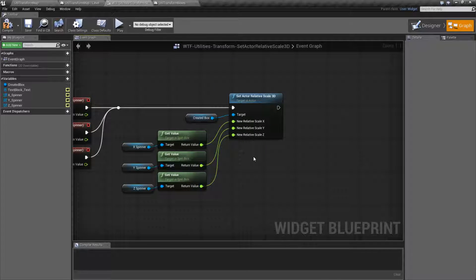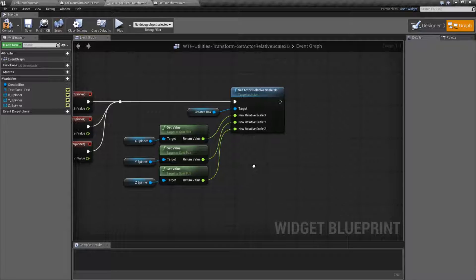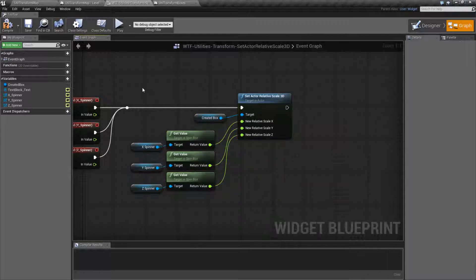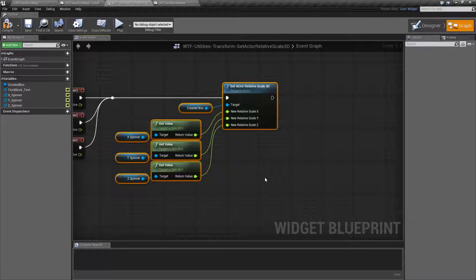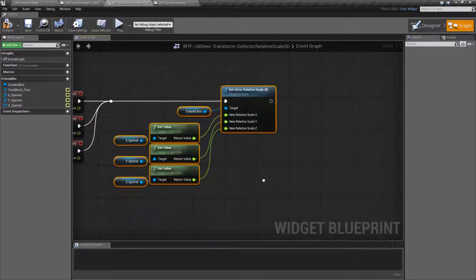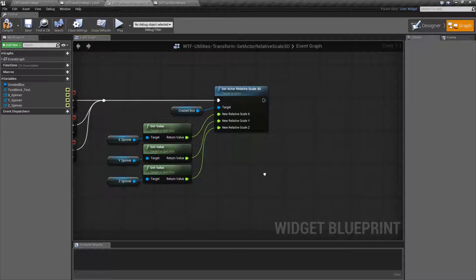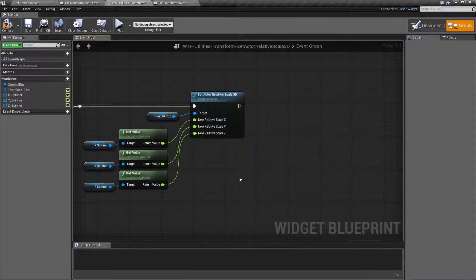And that's pretty much it. This is going to wrap up the set actor relative scale 3D node. You're going to use this when you want to set the scale of the actor in the world relative to its parent. And remember that parent is going to be either the world itself or it's going to be another actor if you've attached it.